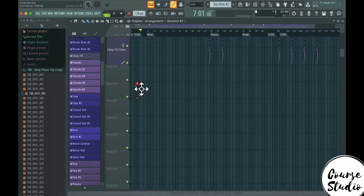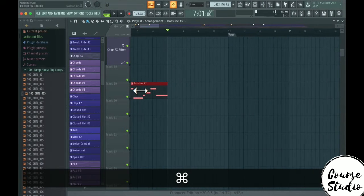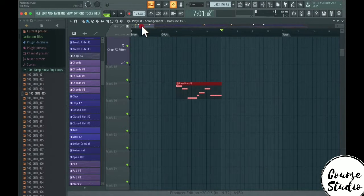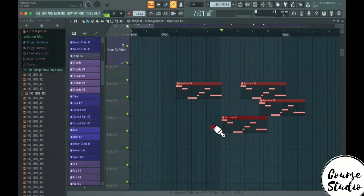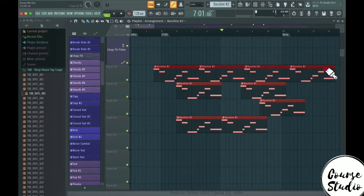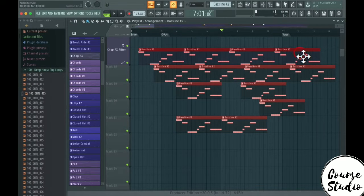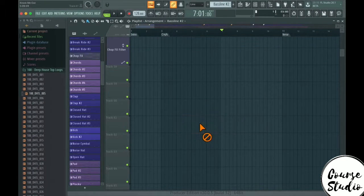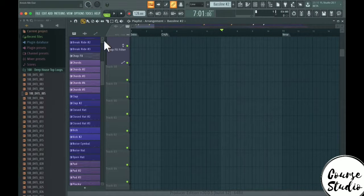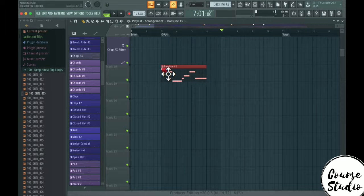Here we have our Baseline Number Two. With the paint tool enabled, I can just draw out different patterns and clips like this, and delete them by right-clicking the mouse as well.